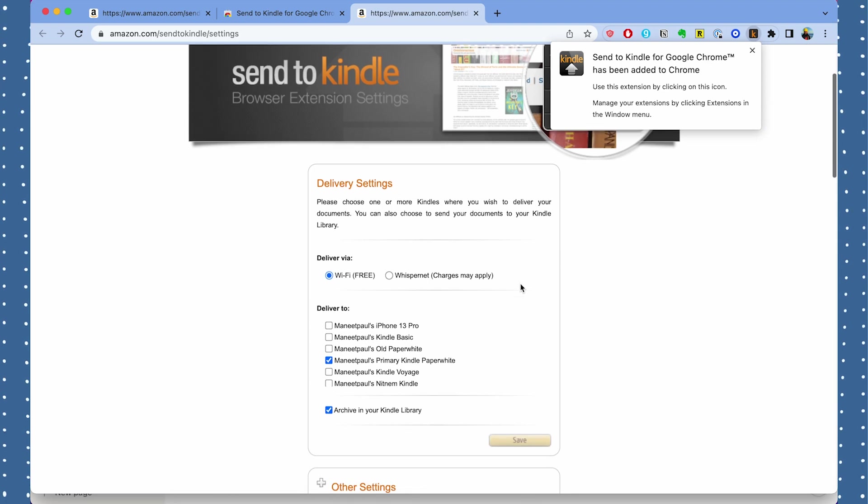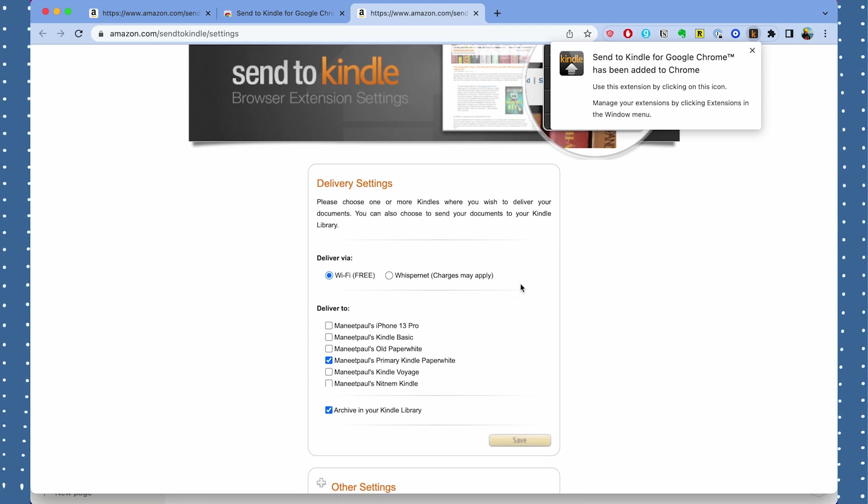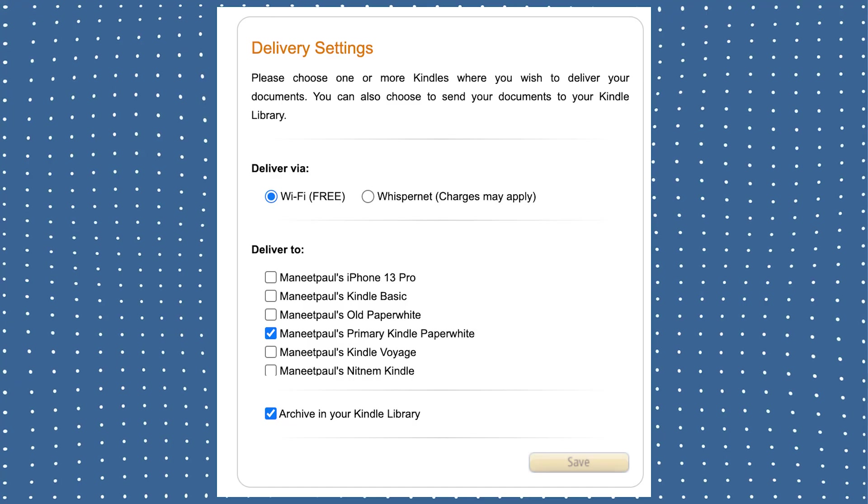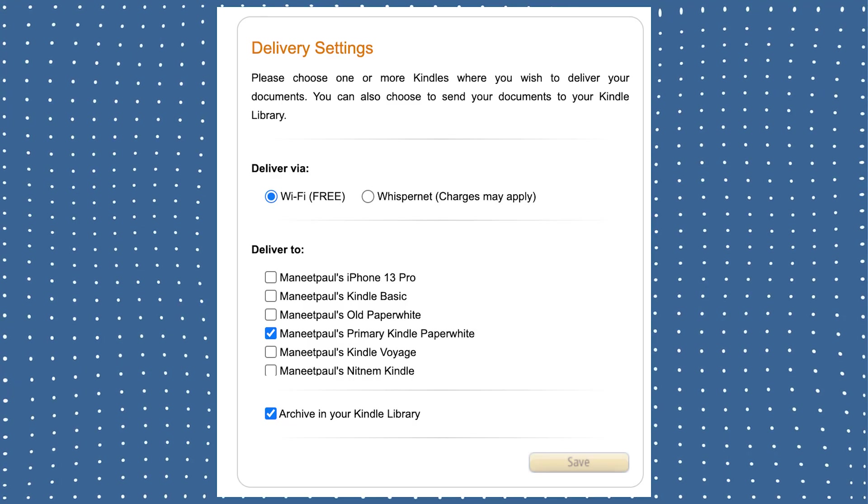The way this is going to work is I'm going to pin this Google Chrome extension to the top of my taskbar so it's always there, and whenever I go to an article that I want to save to my Kindle I just have to press on that icon. When you press on it you have a few different settings to choose from. The most important one is where you want to send the article — which Kindle should it go to?